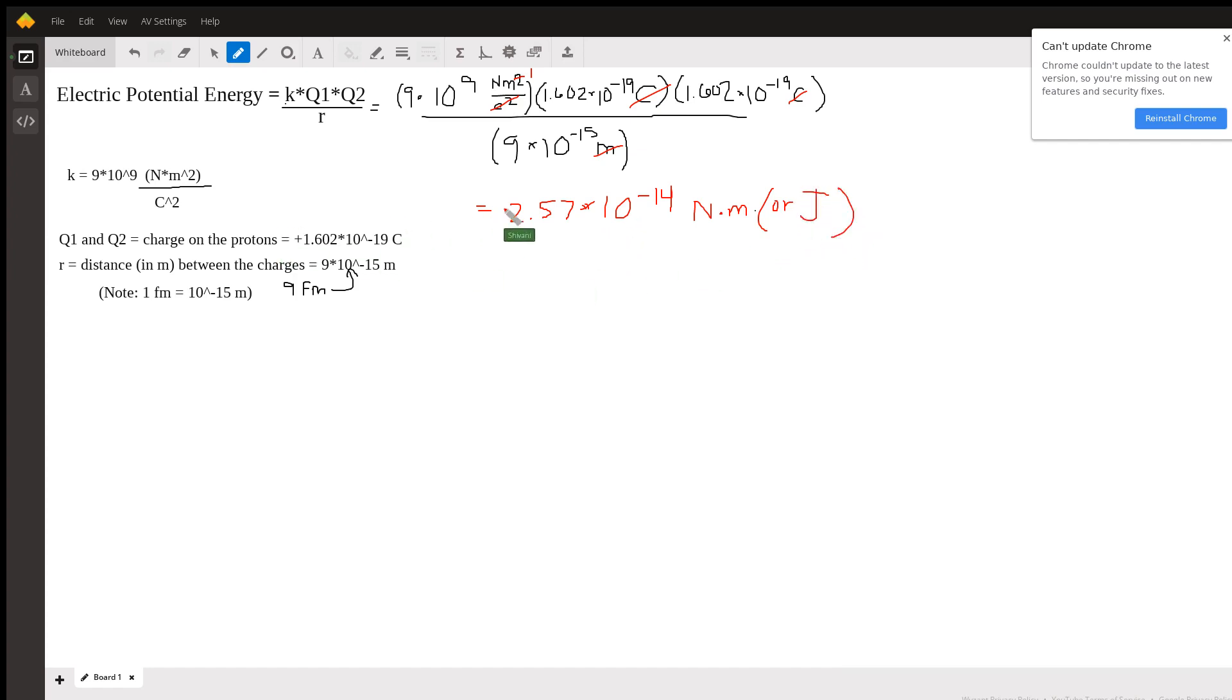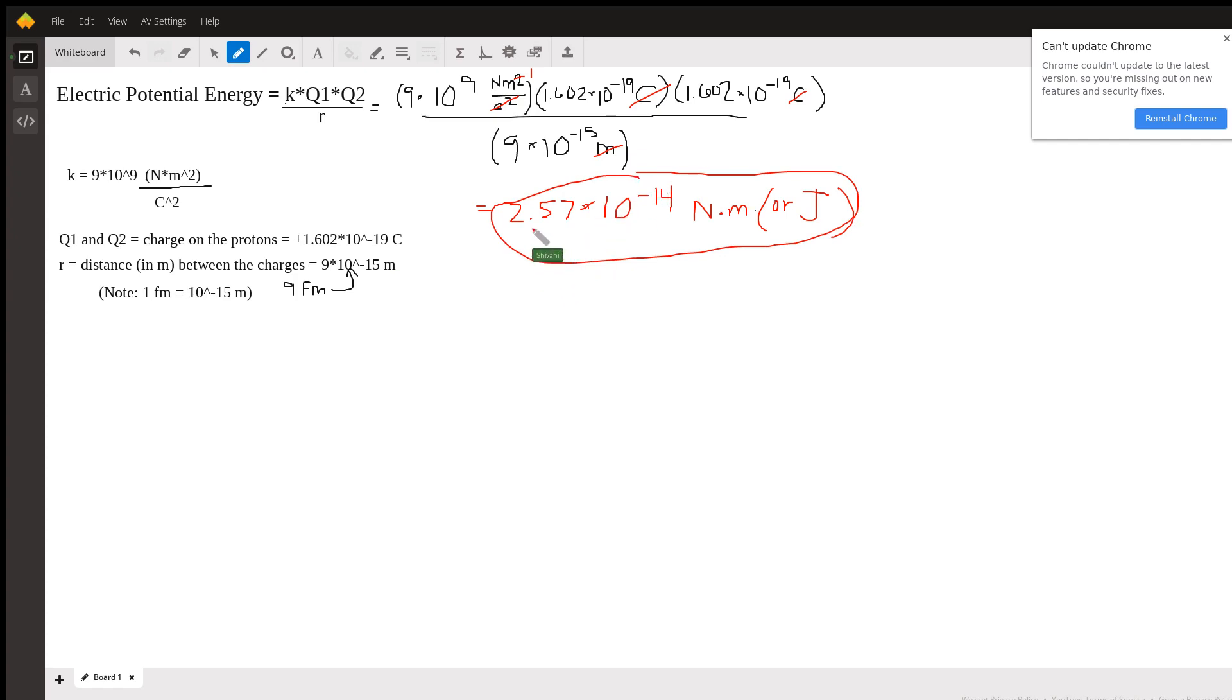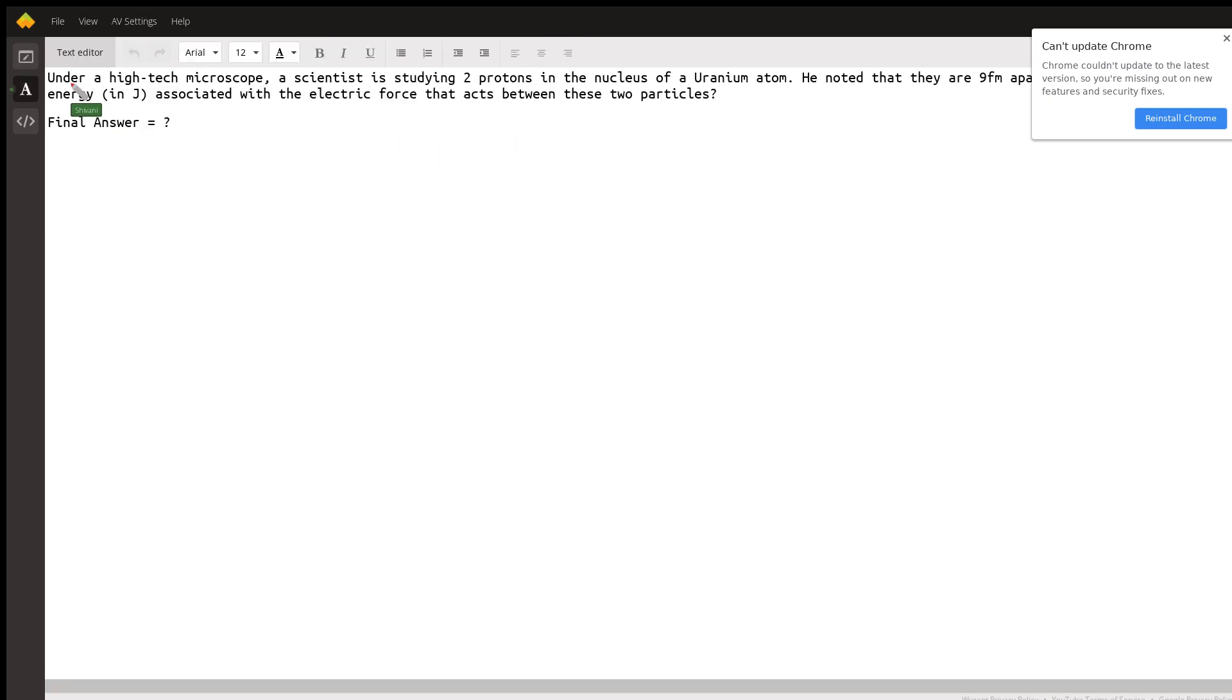So this is what our final answer is going to be and then I'm not sure how many significant figures they wanted you to round your answer to but you can round it to 2.6 times 10 to the negative 14 if it's two significant figures and if you only want one you can round it to 3 times 10 to the negative 14. So yeah, so this is what your final answer is going to be.